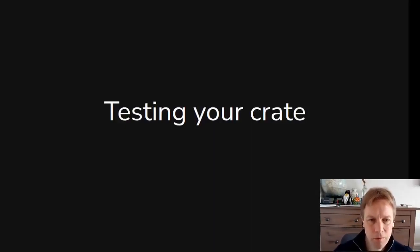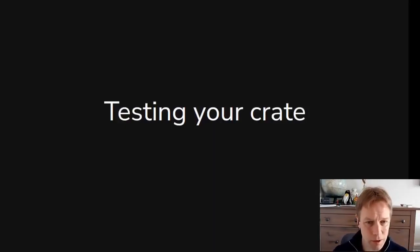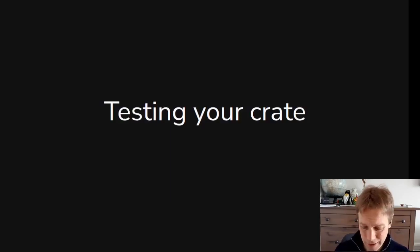Hi, welcome back to Rust 101. This is video 20. My name's Andy. This is all about testing.